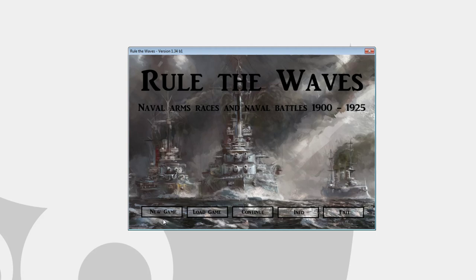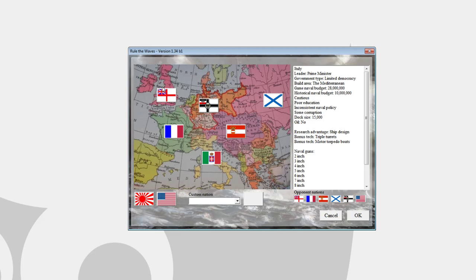Welcome everyone to a new gameplay series on Rule the Waves. In this series we will be playing as Italy. Hopefully we'll do a lot better than my previous series where we just happened to get our butt kicked by everyone pretty much, but mostly France and the United States while we were playing as the Royal Navy.